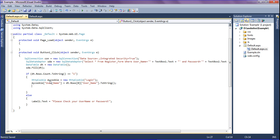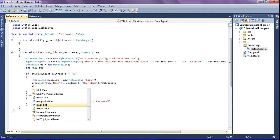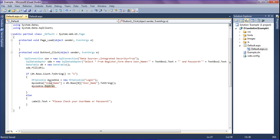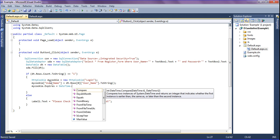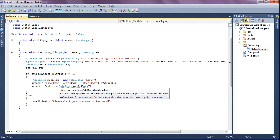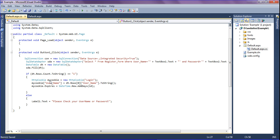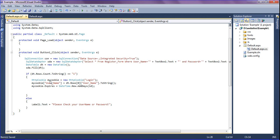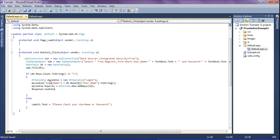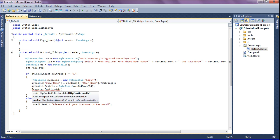After that, I am going to set the cookie to expire in one day by assigning mycookie.Expires equal to DateTime.Now.AddDays(1). Then I am adding the cookie to the response cookies collection as Response.Cookies.Add(mycookie).